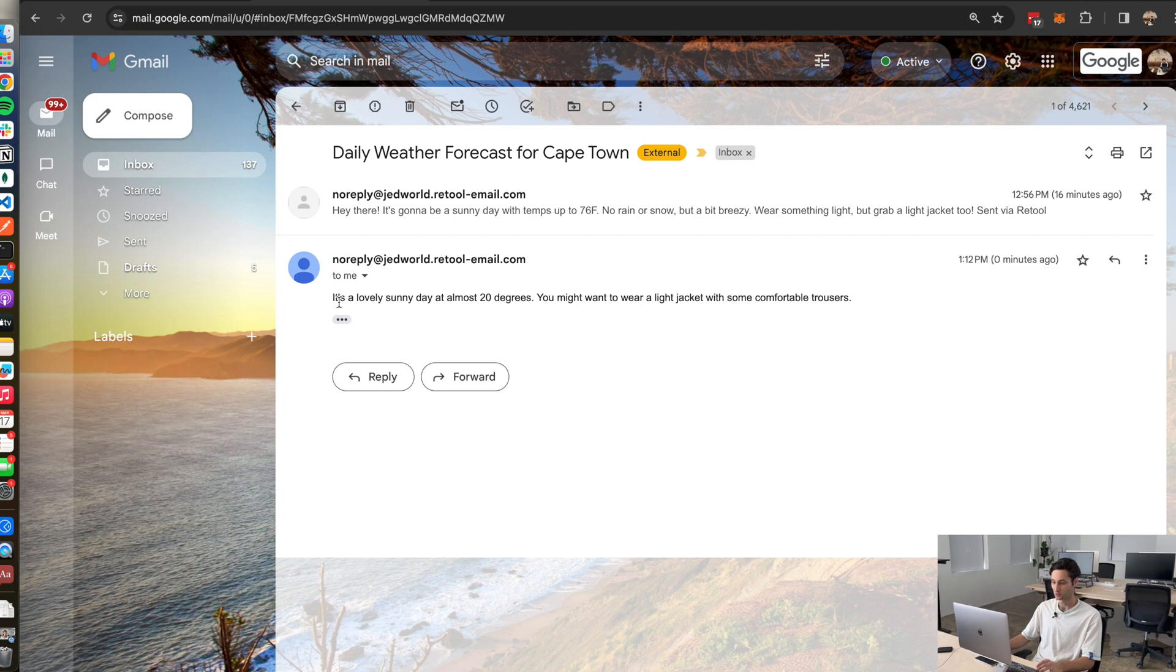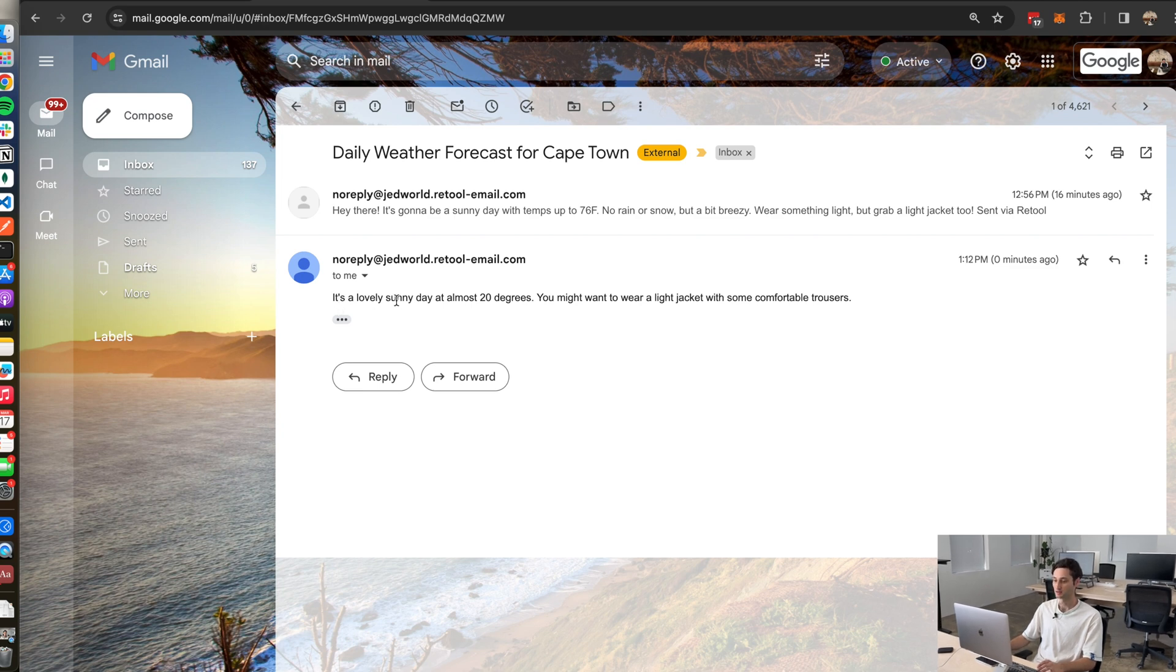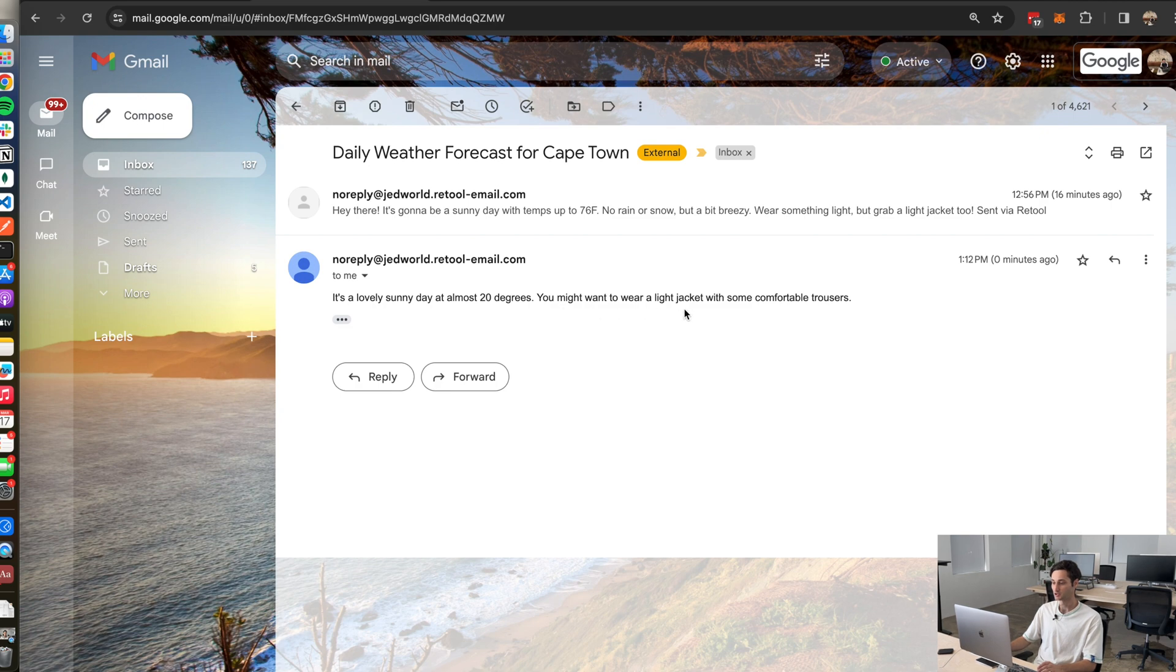I got a nice short casual sentence. It's a lovely sunny day at almost 20 degrees. You might want to wear a light jacket with some comfortable trousers. So yeah that's pretty awesome. I mean Retool just built the entire backend service for the core functionality of this app idea that I had.